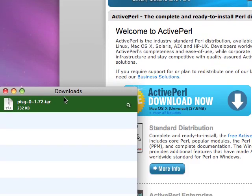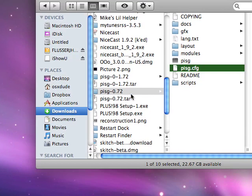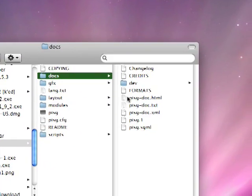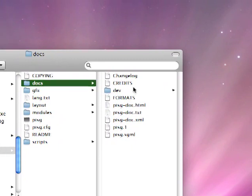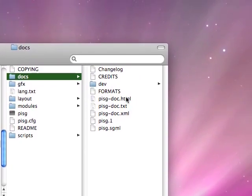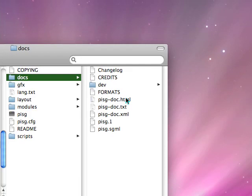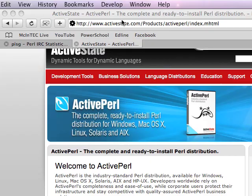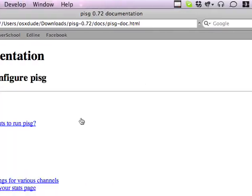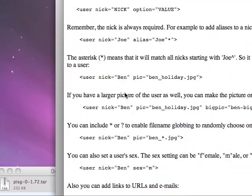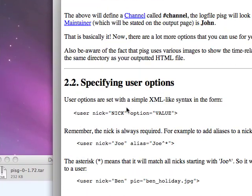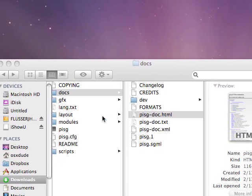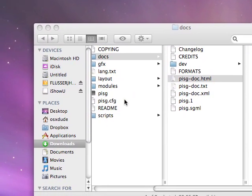I've already downloaded it and extracted it over here. First of all, you should read the documentation — you should read at least some of the beginning parts of the documentation. If you need a little help, you can probably go to the 'Setting up PISG for the first time' section. But this tutorial should give you a basic understanding.